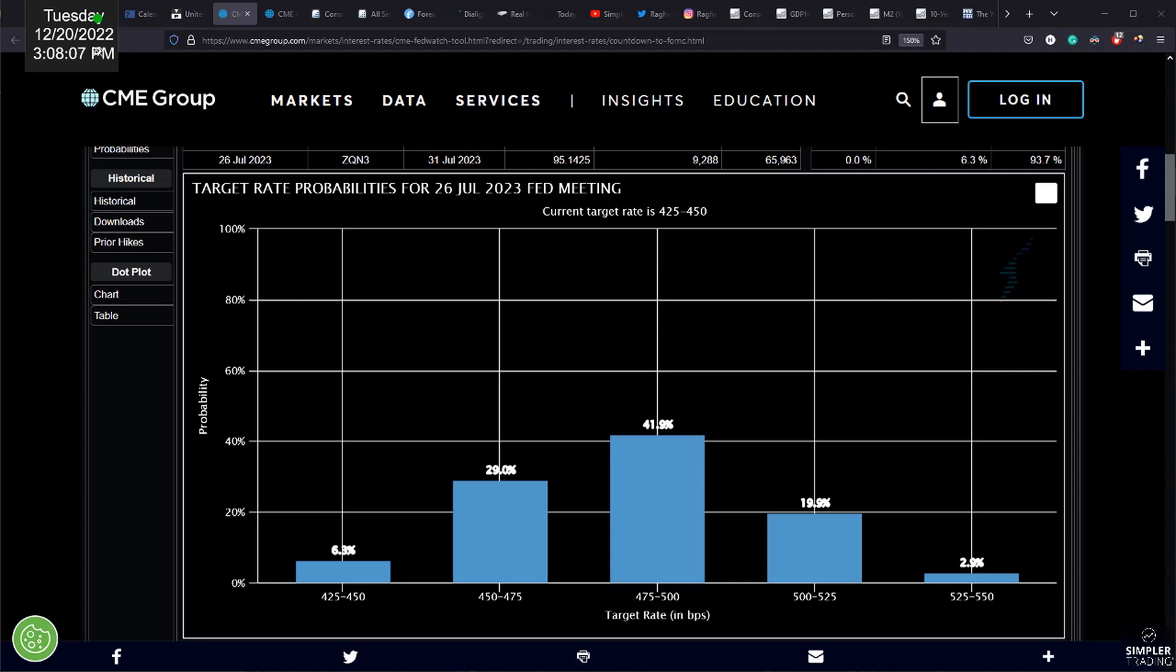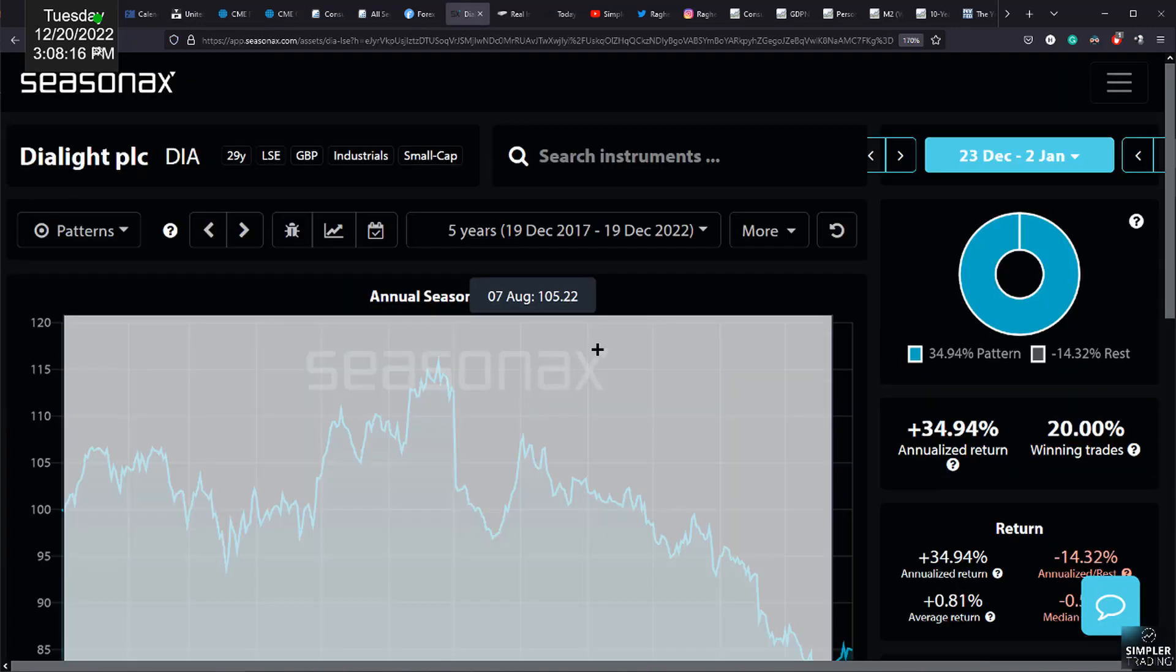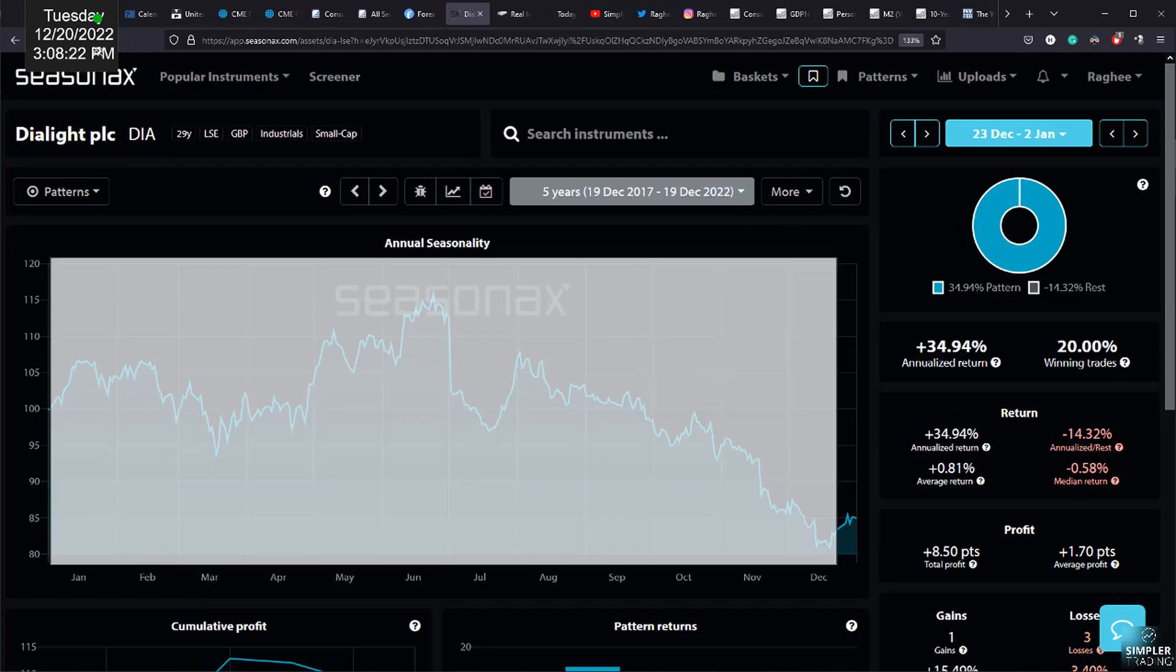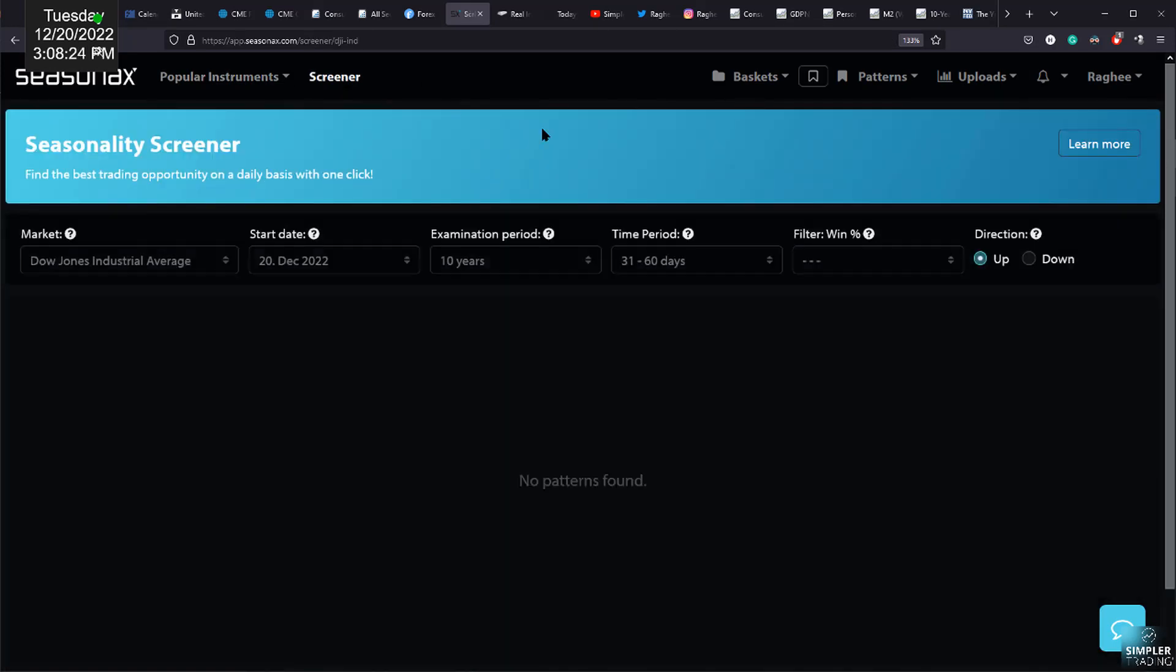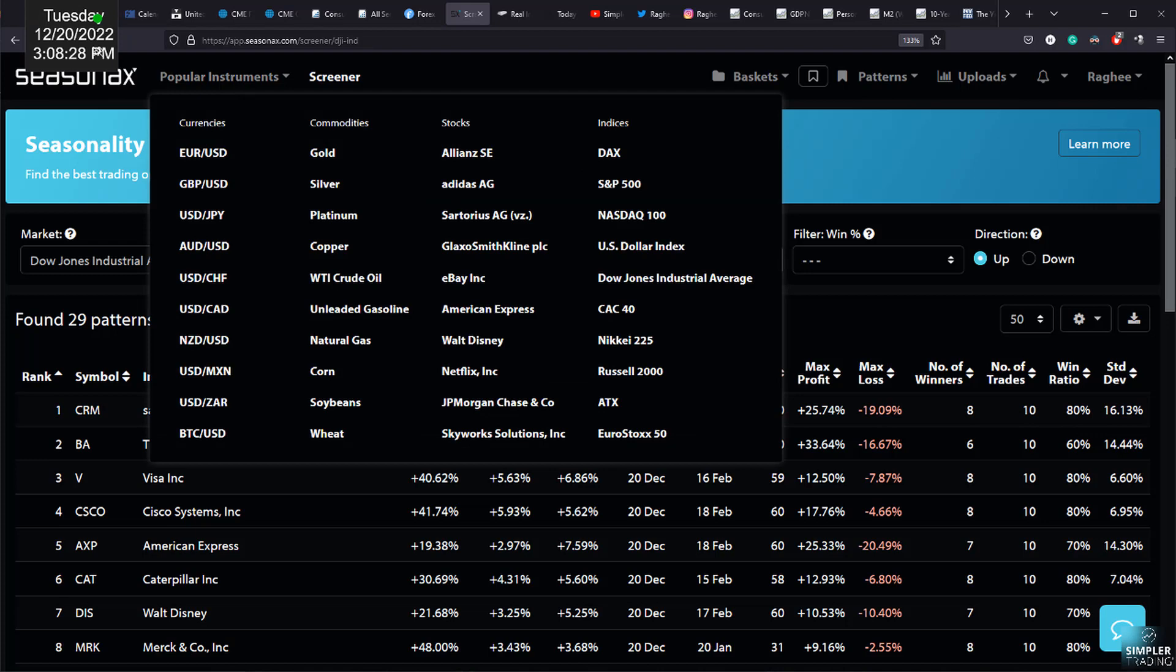Now remember the reason the Santa rally is something we talk about every December is because when we look back over the course of say the last five years, ten years, we can pull up the S&P and do this. When we start looking at the last five years, ten years, and we ask ourselves, all right, are we expecting Santa to come?